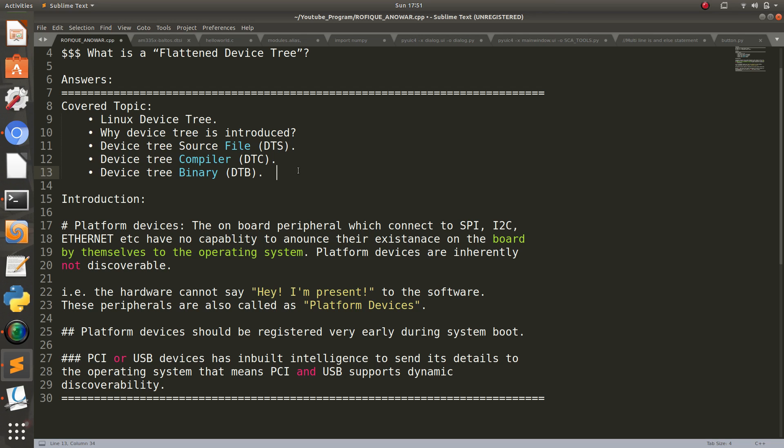Now in the configuration file you have to mention the output device tree binary, so it will load the device tree binary after booting and then kernel image will be loaded. So in this way we can inform the operating system that this is our configuration of my board.